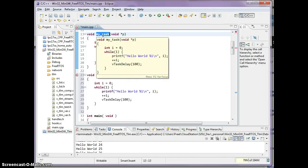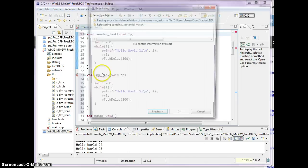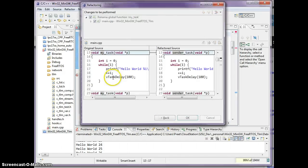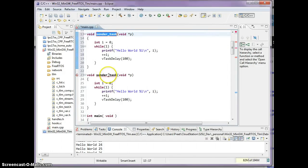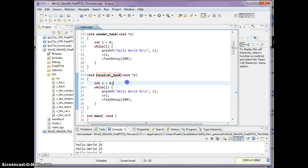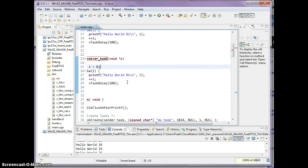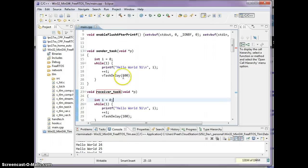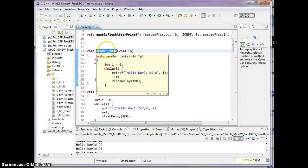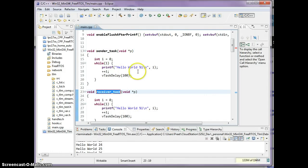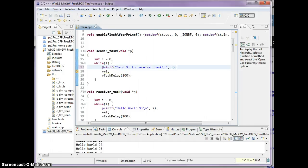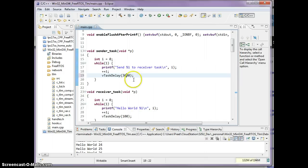Let's name this the sender task and let's name this receiver. What I'm going to try to do is the sender task is going to send something over to the receiver task. I'm going to change this message and say send percent i to receiver task, and let's increase this timeout to approximately three seconds.